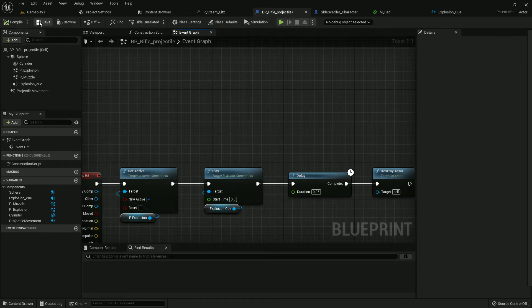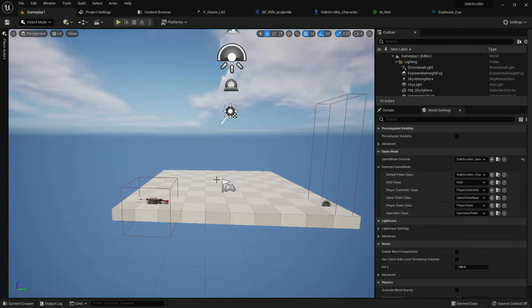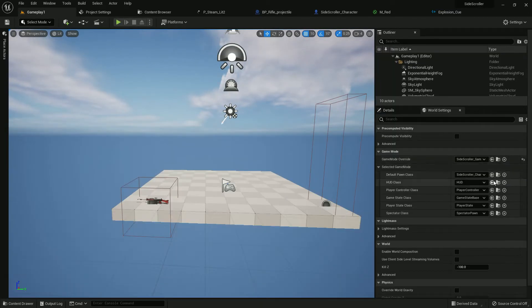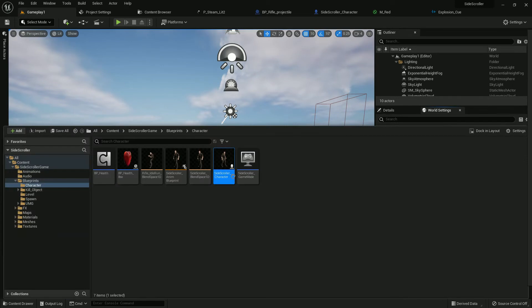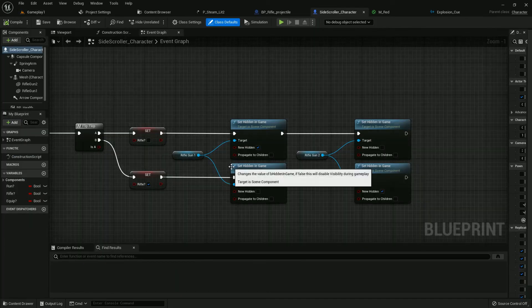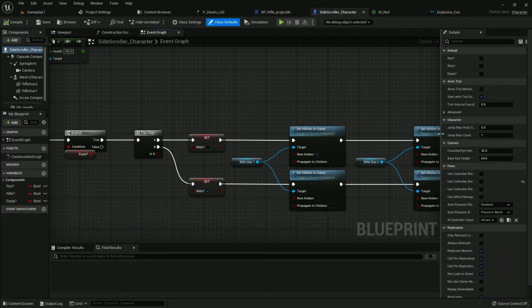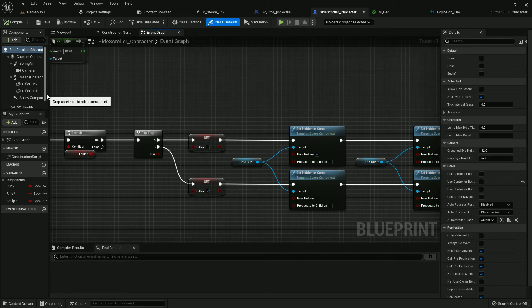Add a delay, add it, also add a delay, it should be 0.05. Now destroy the actor. We are done here. Compile and save. Now go to our side scroller character. Here is our character.